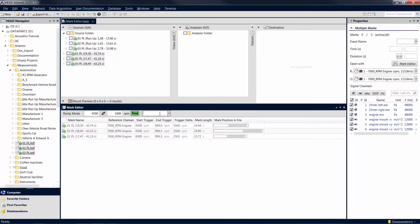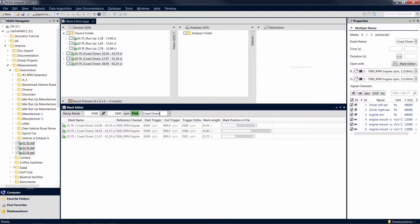That way, you now have both the rising and the falling edge of the RPM curve available as separate marks, which you can analyze independently.